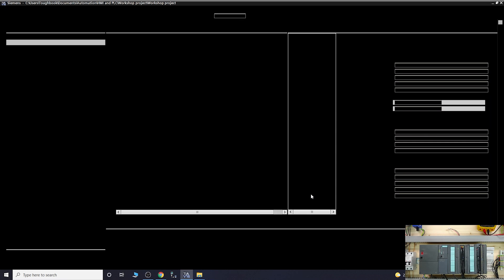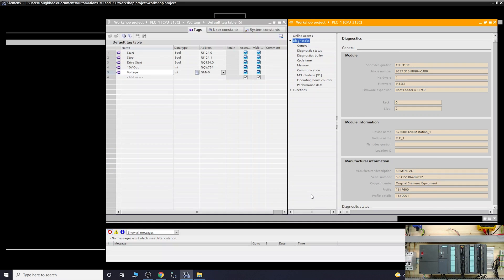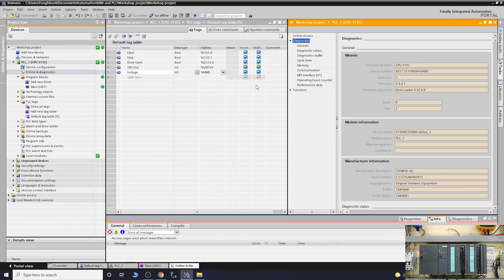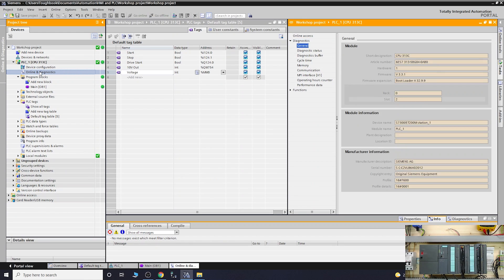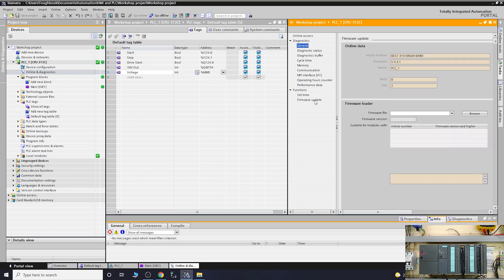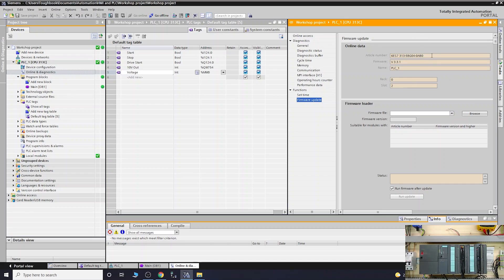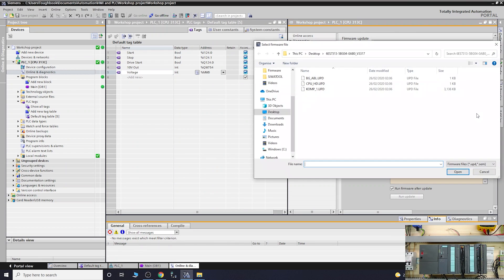Let's go to our TI Portal. If you go into online and diagnostics by double-clicking on that one, it will open up this window. Go into the functions and firmware update from there on.